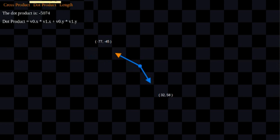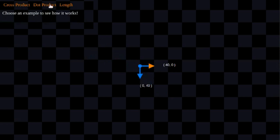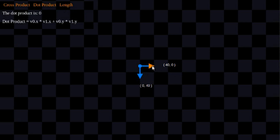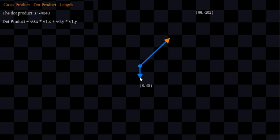Let me go ahead and refresh the page and get the vectors back to a good position. The third thing we're going to do with dot product is talk a little bit about how you use it for projection.